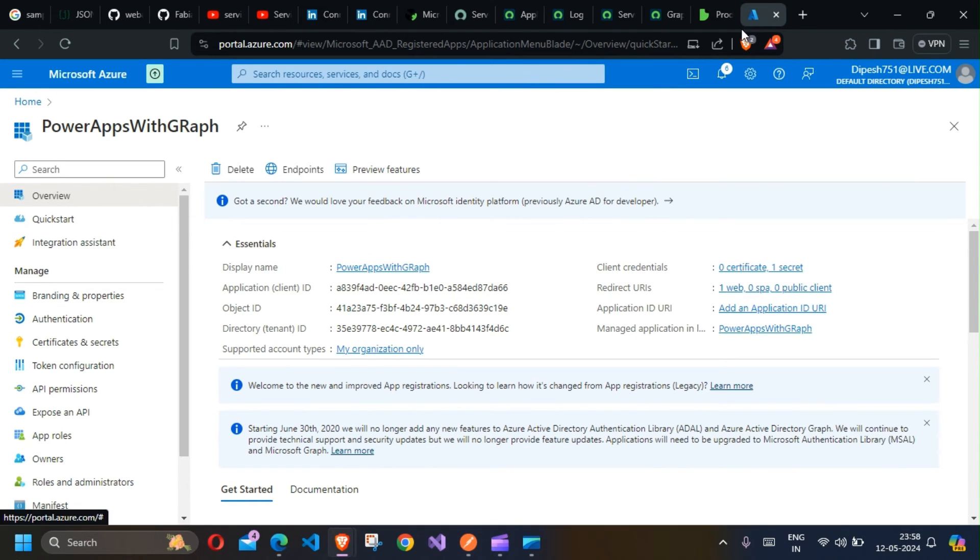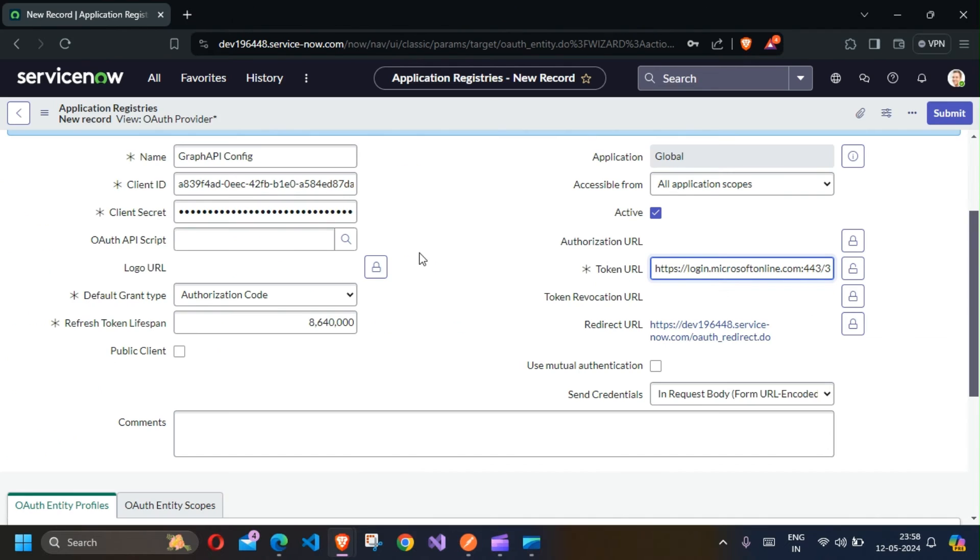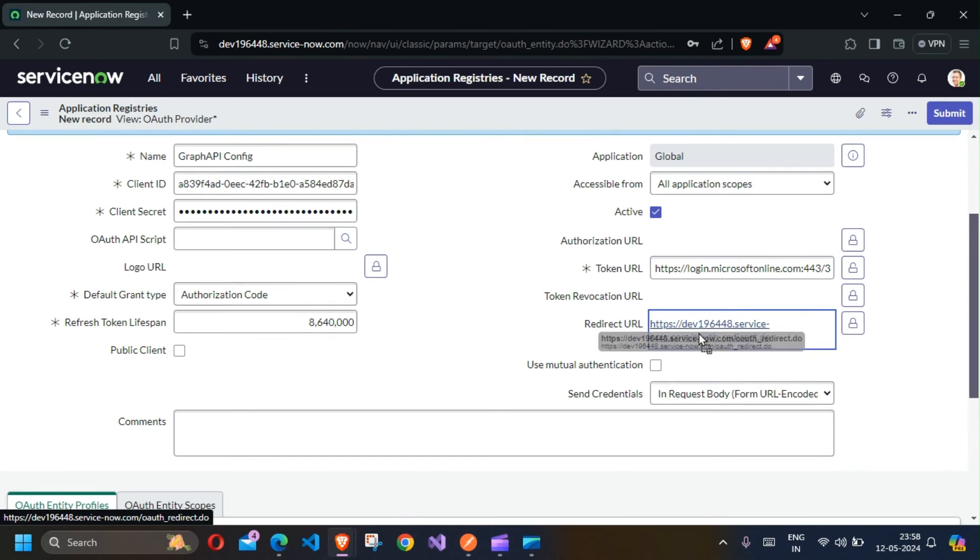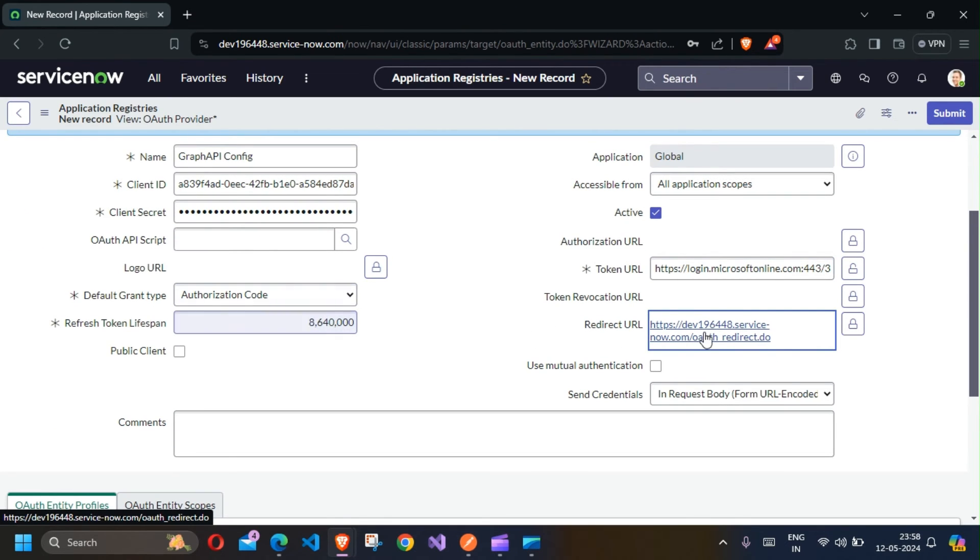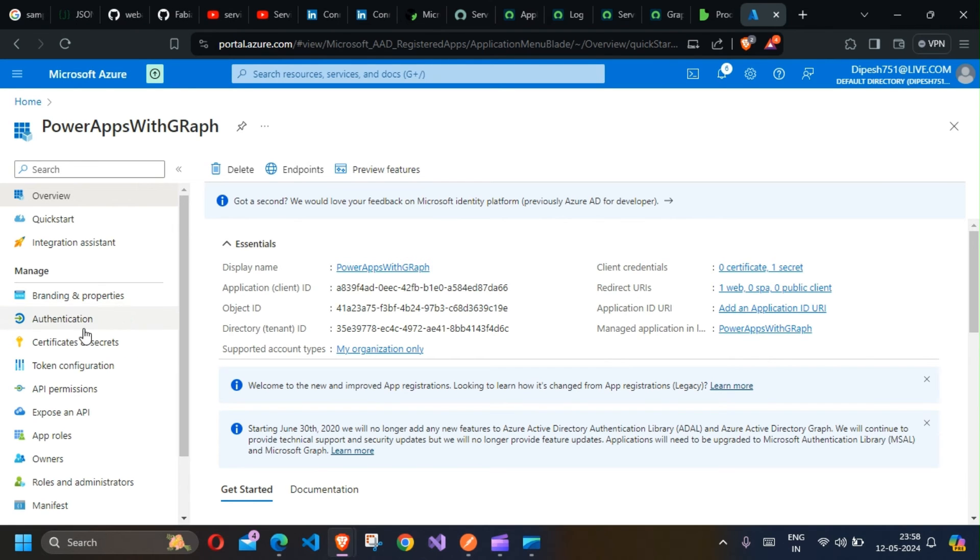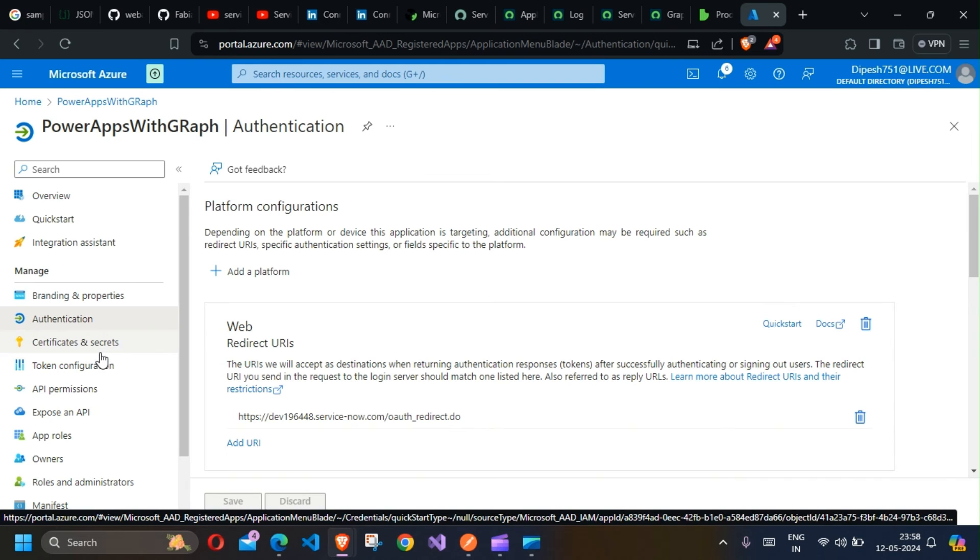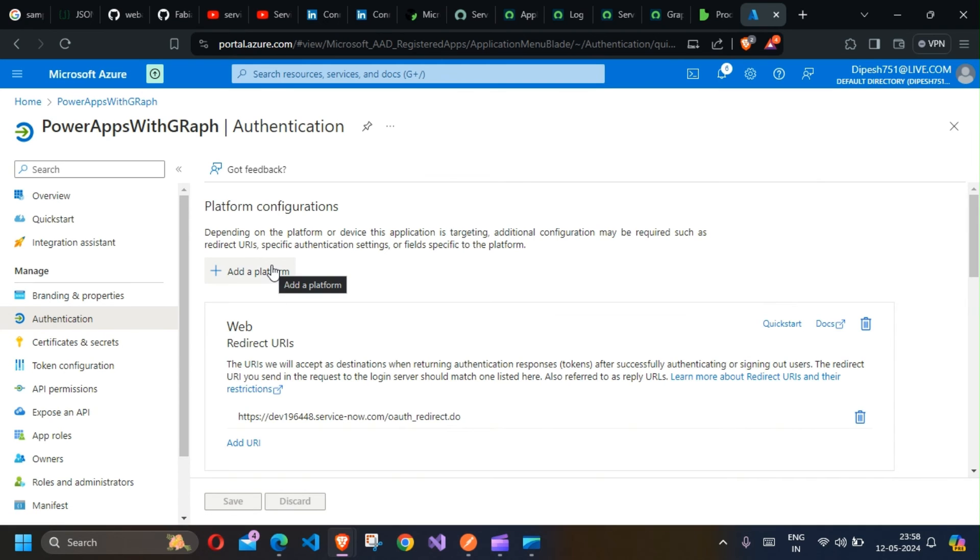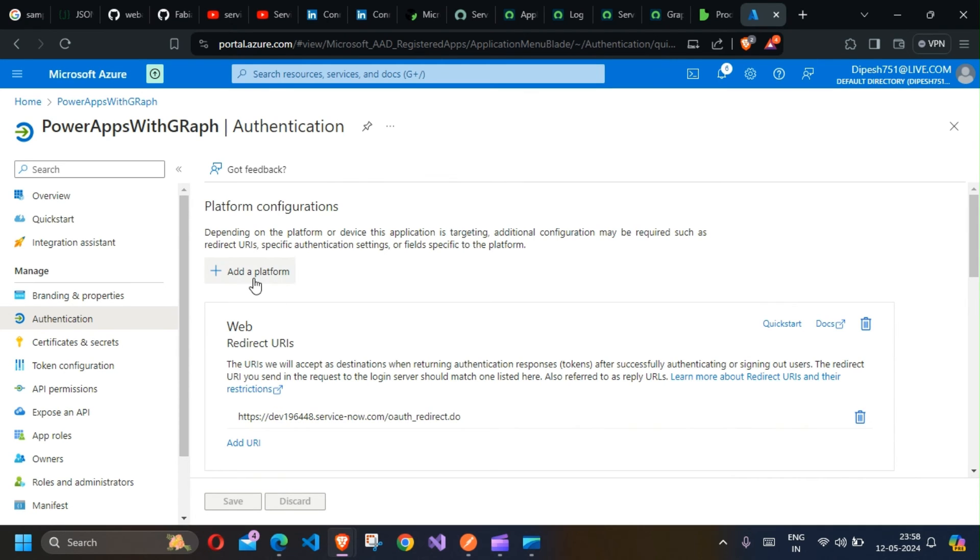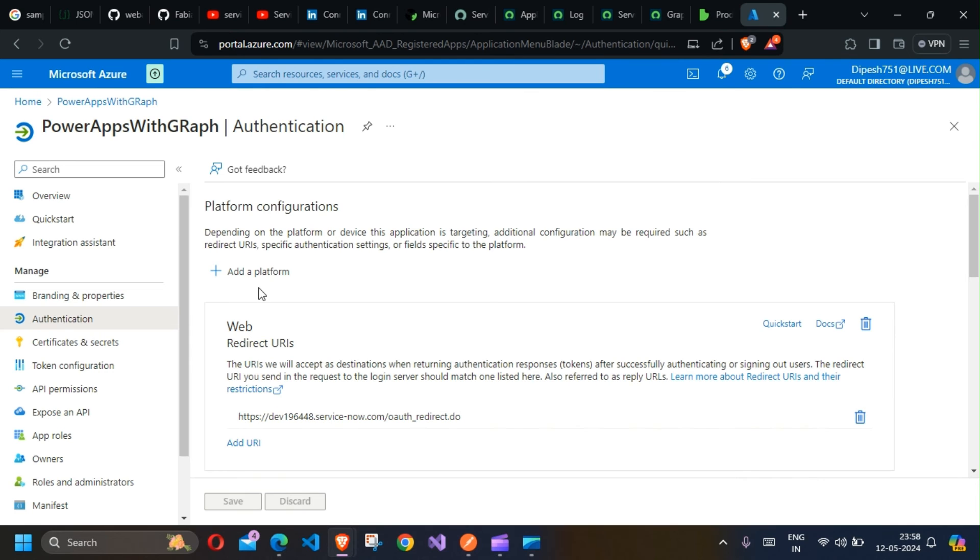If you're using Authorization Code, you'll also need to use a redirect URL. In this case, just copy this redirect URL, go to the Authentication section, add the platform, and make sure you have this URL added here.